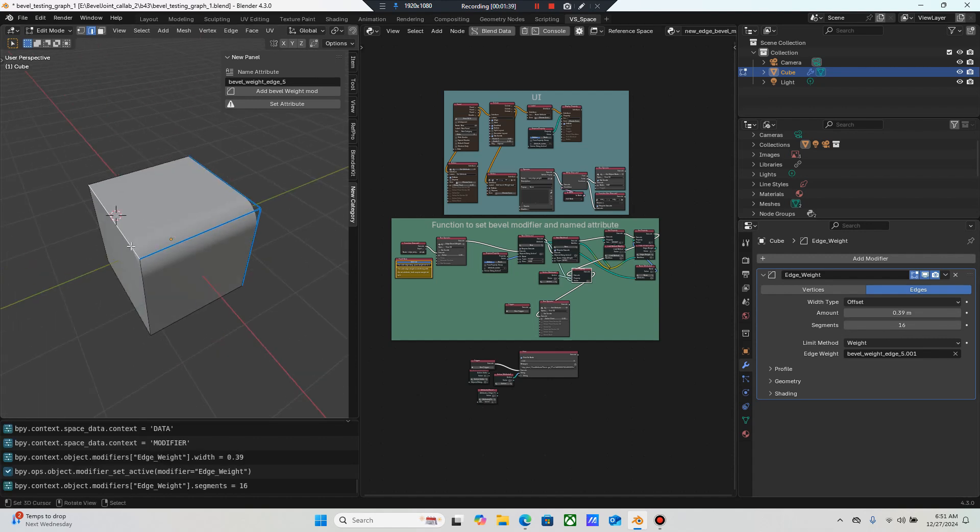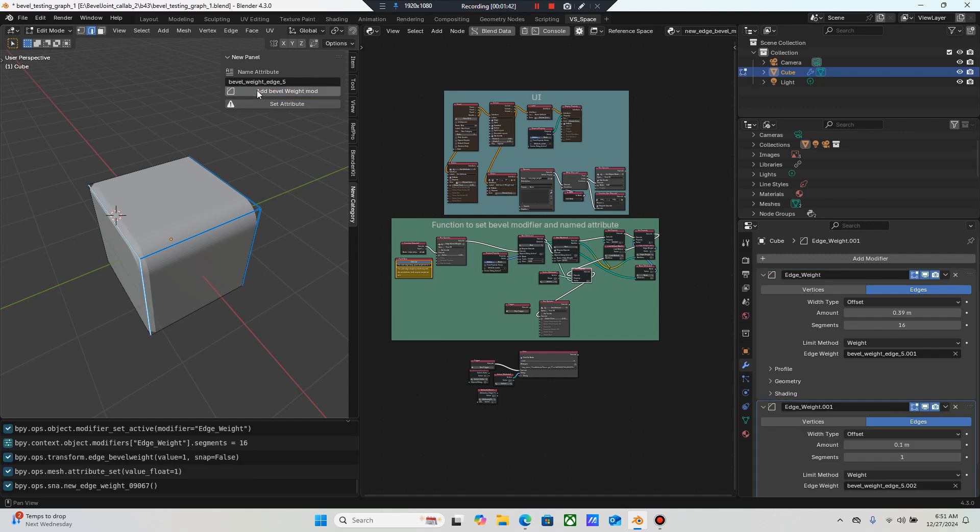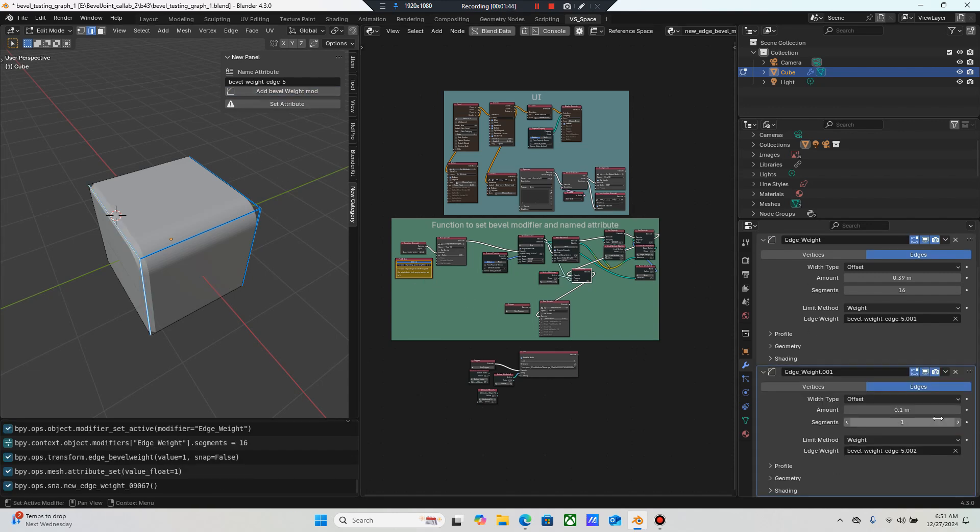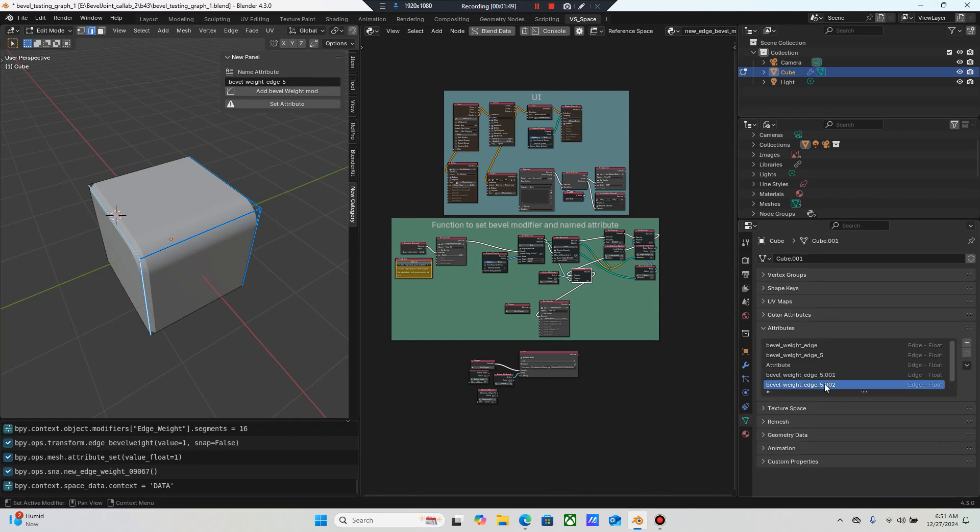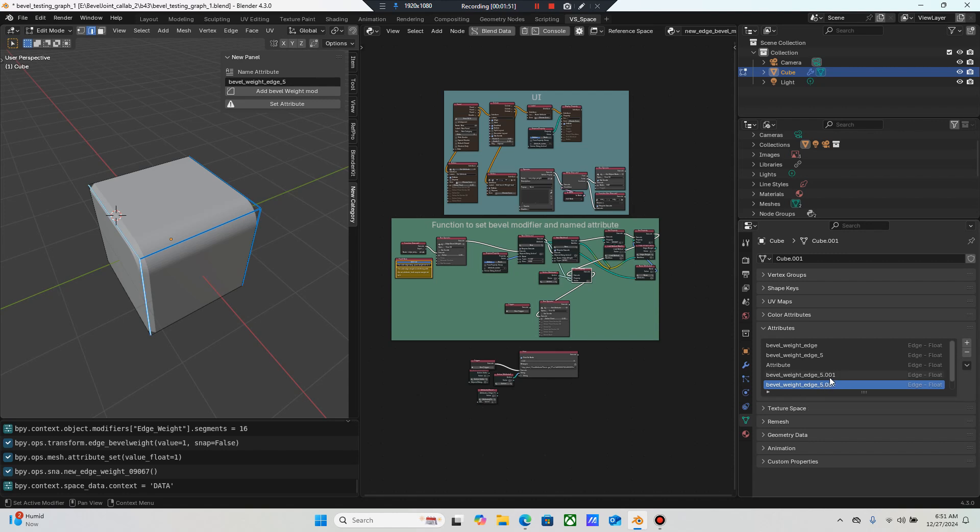Then if I wanna select these two edges, I'm gonna do the same thing. It's gonna add a new modifier, it's gonna load the modifier, it's gonna set up the attribute, it's gonna name the attribute. It's gonna do all that for you. It's just gonna put a nomenclature, .001, .002. So if you don't want that, you can change it right here.